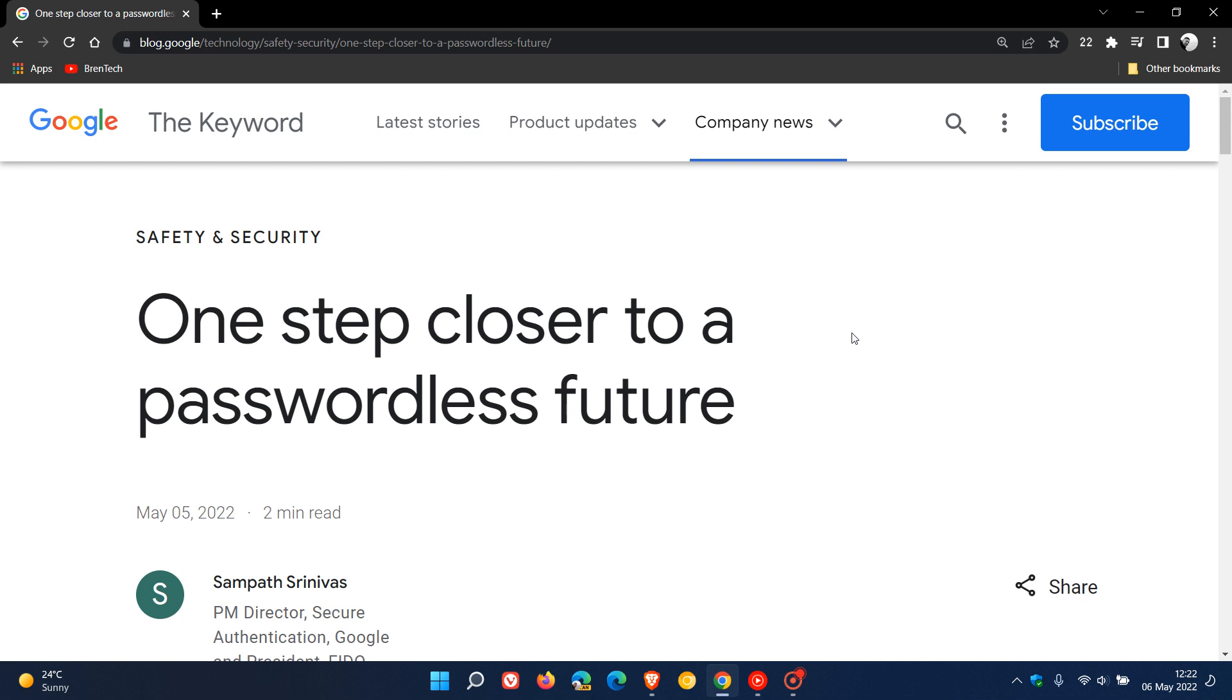Brent Tech here, where tech is made simple. So the 5th of May 2022, which was yesterday in my region of the world, was World Password Day.